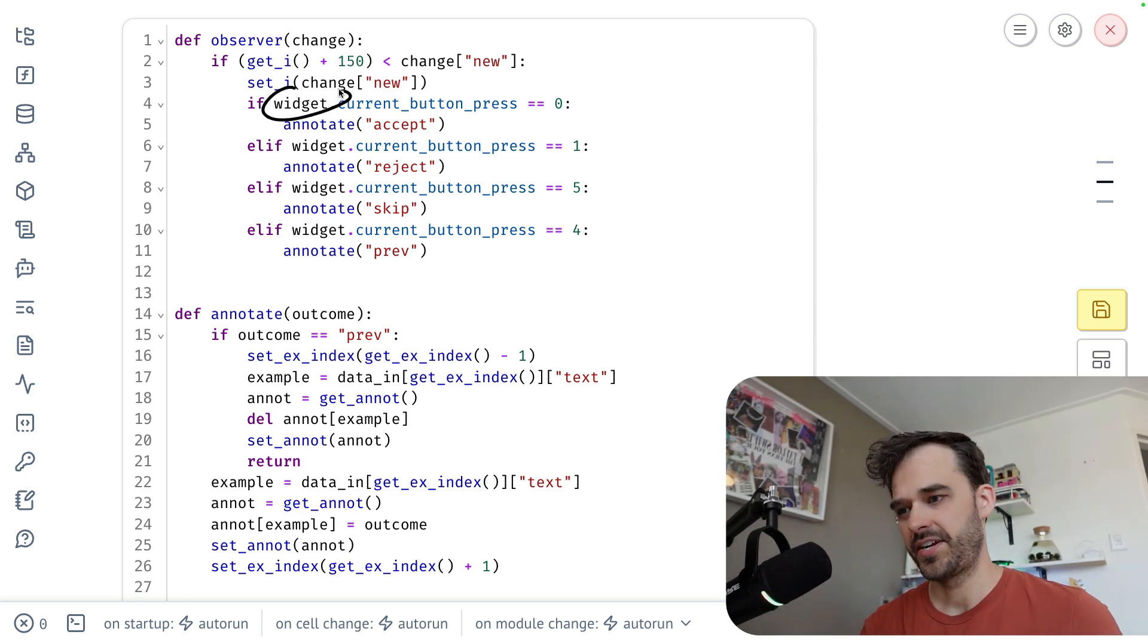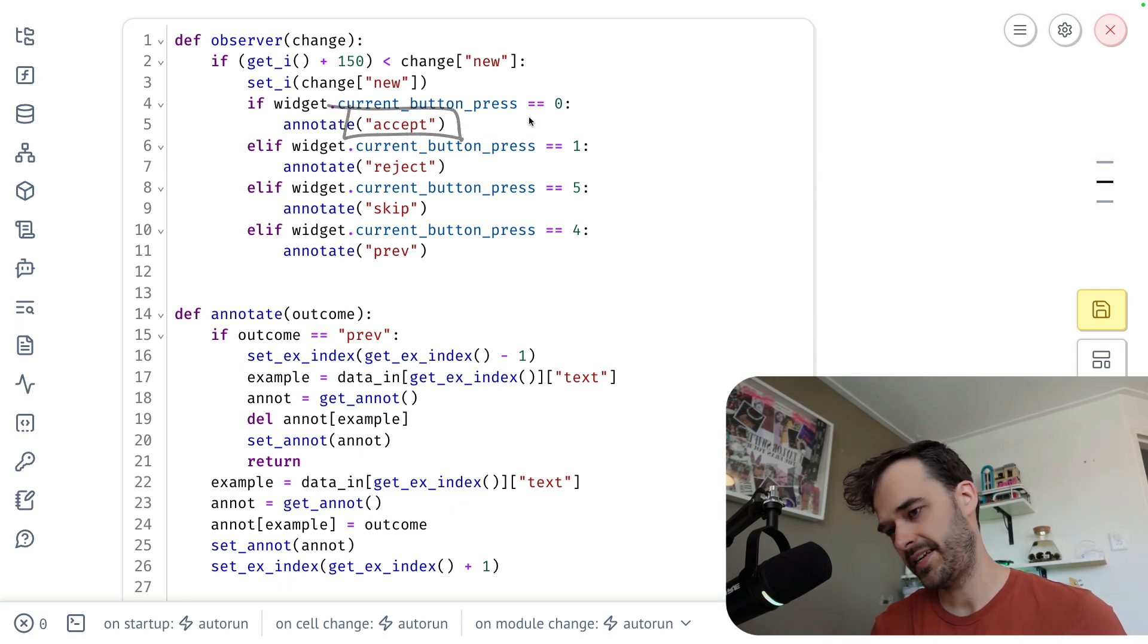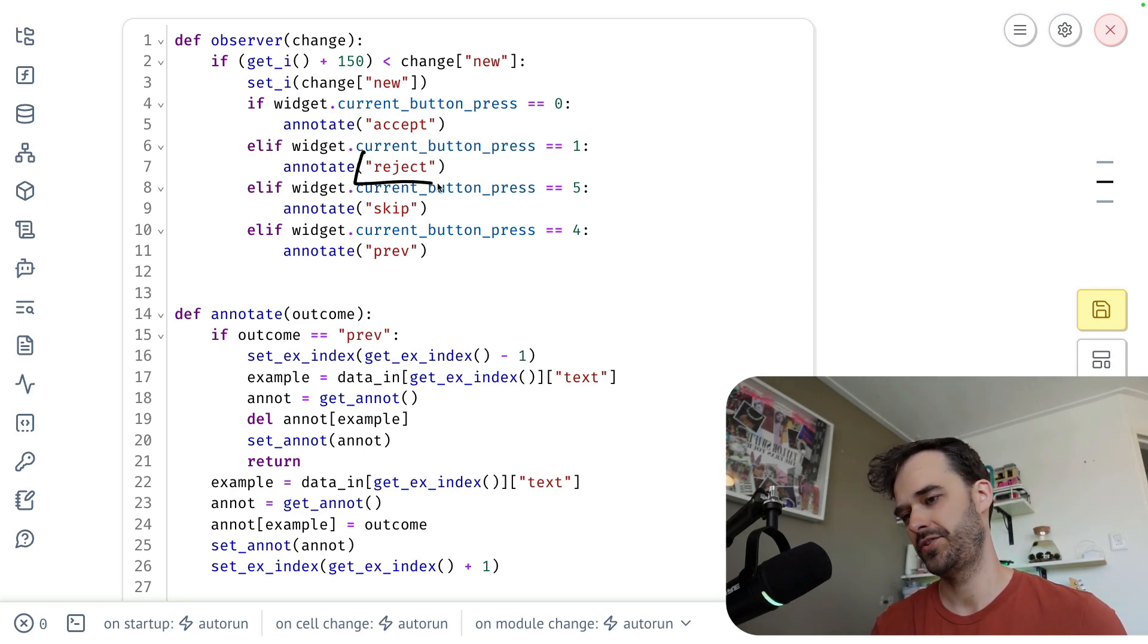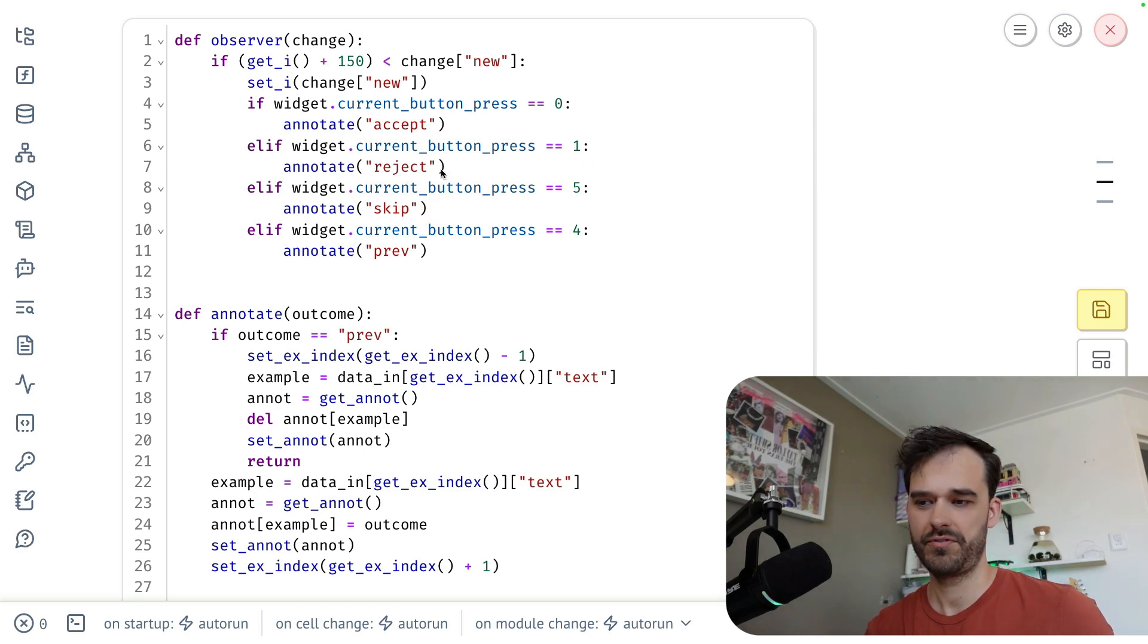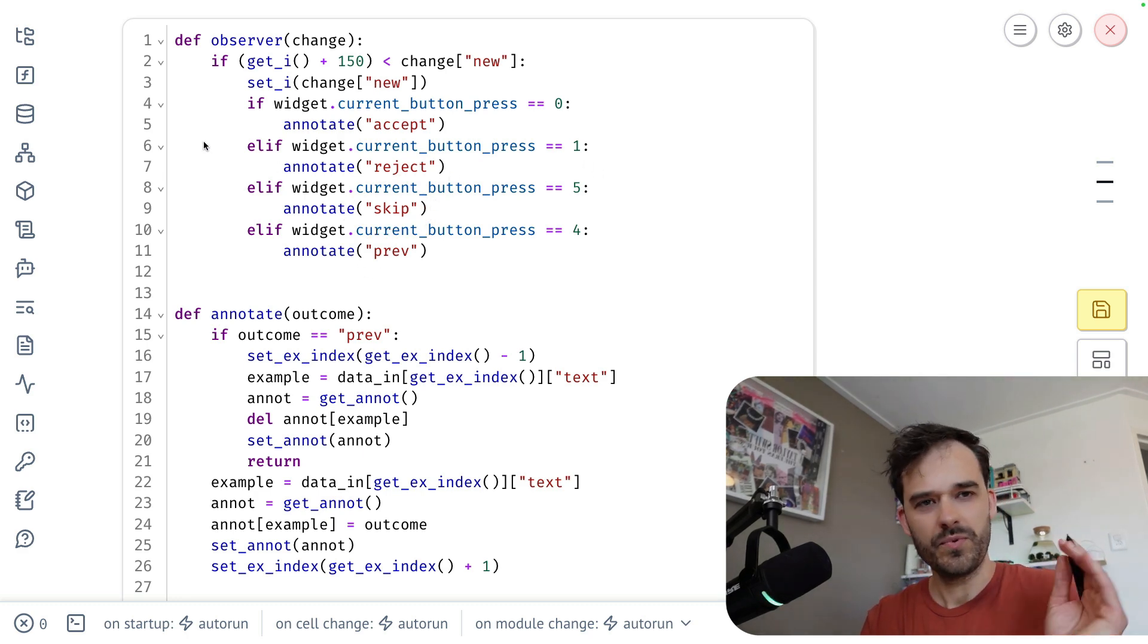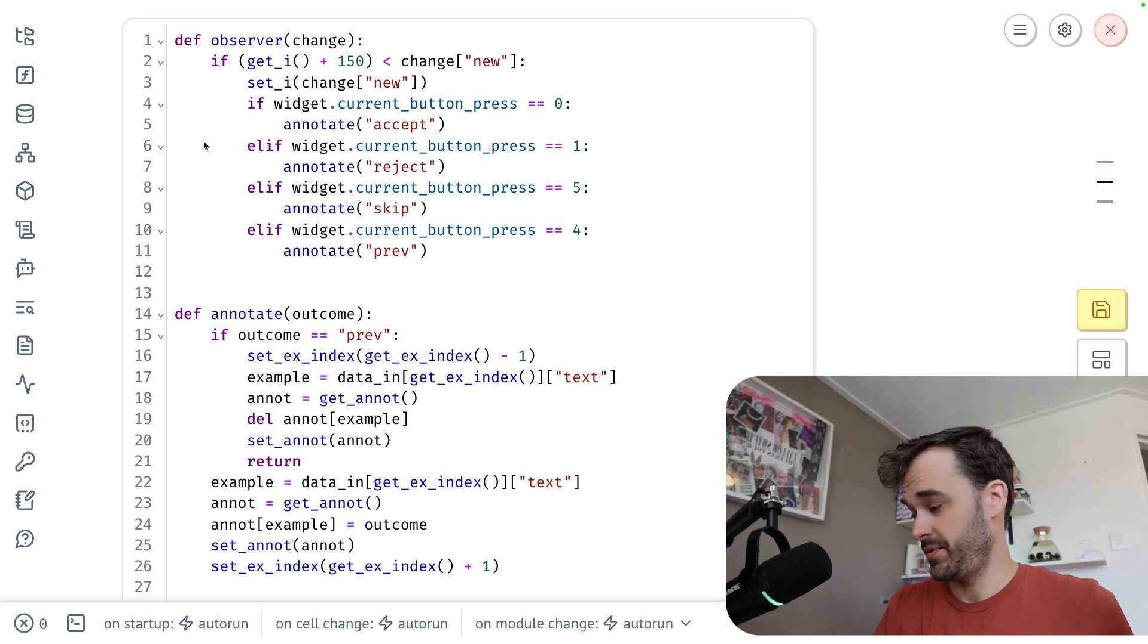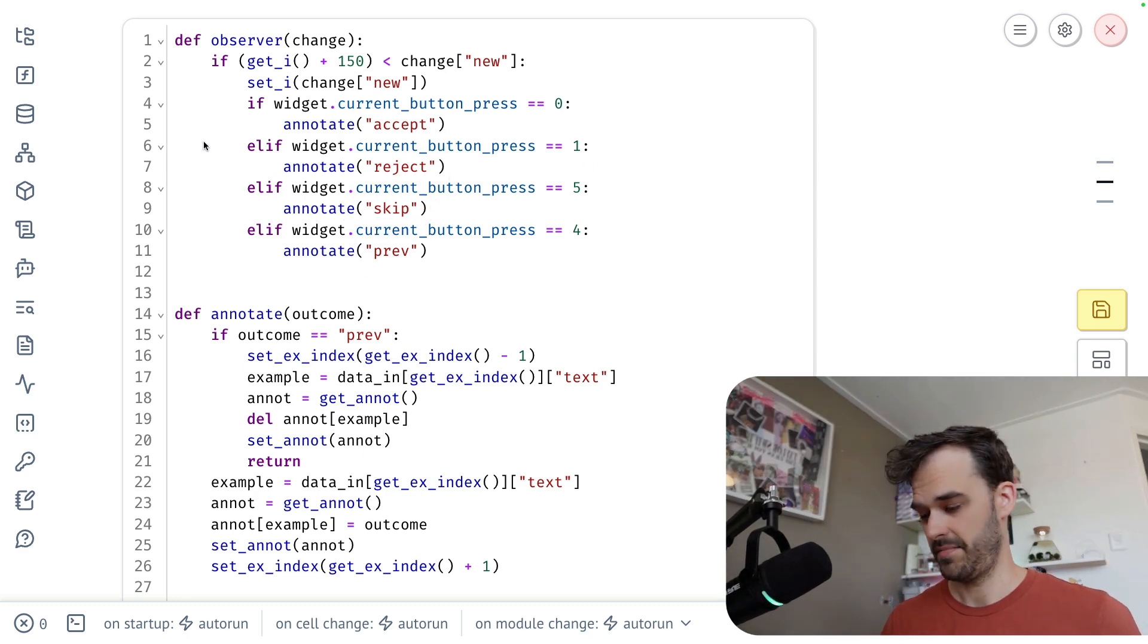If this is the case, I also set the new current timestamp. That's what I'm doing over here. But from here, I check the widget properties. There's a button ID over here, which should yield an accept label. There's a button ID over here that should yield a reject label. Same for skip, same for previous, but you can really hook up anything that the widget can emit, which is basically anything that your gamepad can emit.